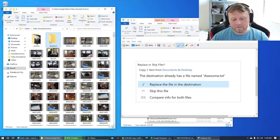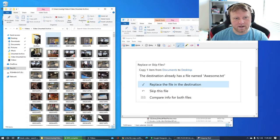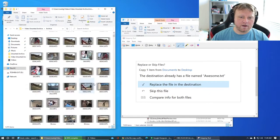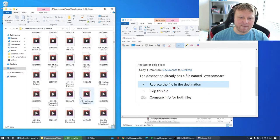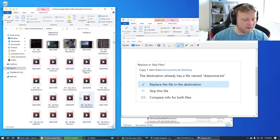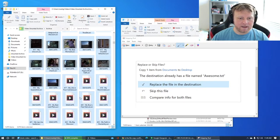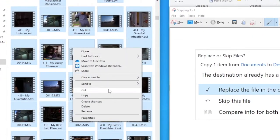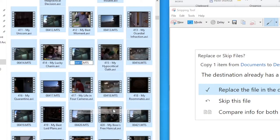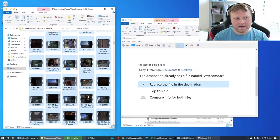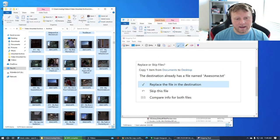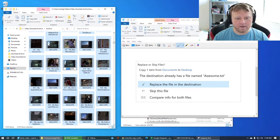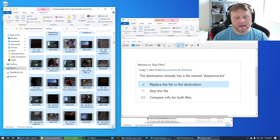Then what you can do, you could go in here and you can actually rename these to something all at the same time. You can highlight by doing control-A, right-click and say rename. And now when you rename it, it'll name them all with that base name, but then it'll append a numeric to it.